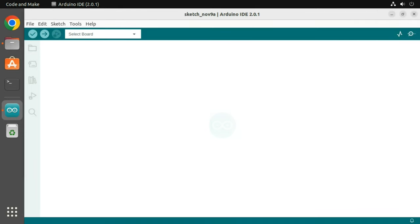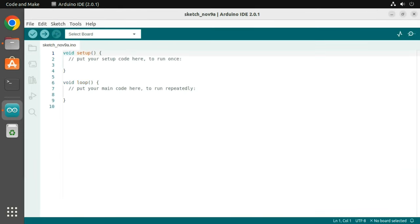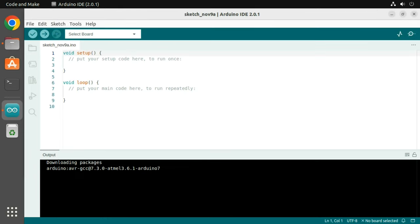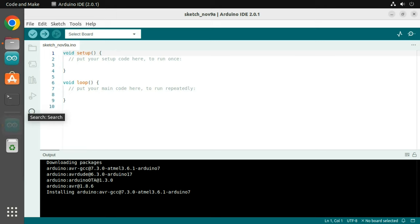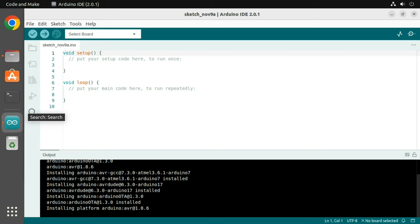When you open the Arduino IDE, the latest packages will be downloaded. While packages are being downloaded, you can drag the icon onto the launcher to add it to your favorites.